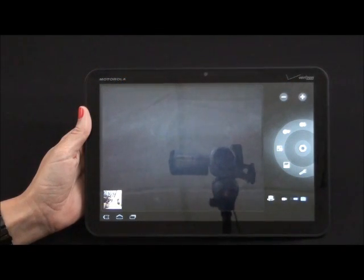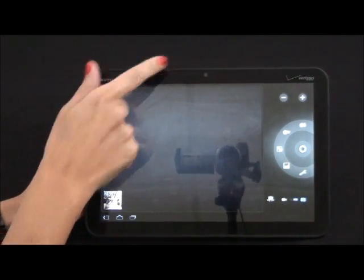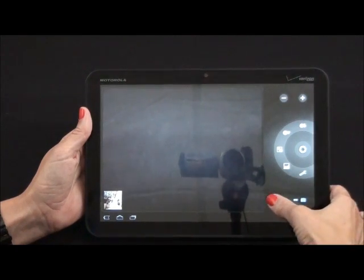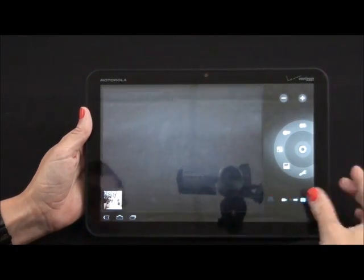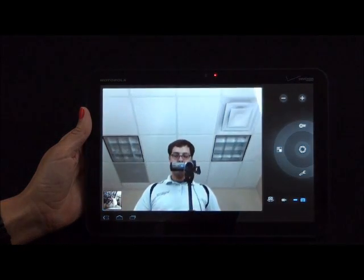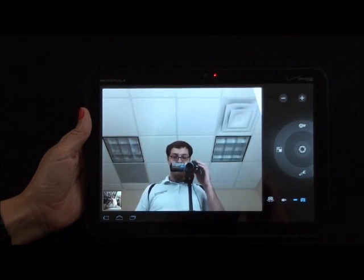The Zoom also comes with a 2 megapixel front camera. To access that, you hit this key here. And you can take a picture of yourself.